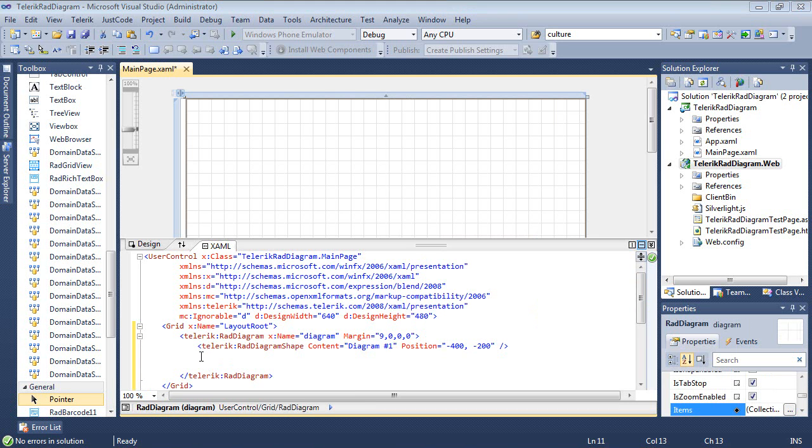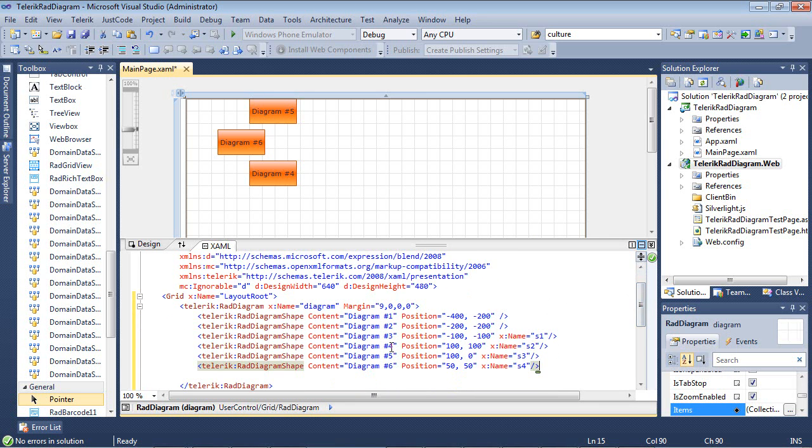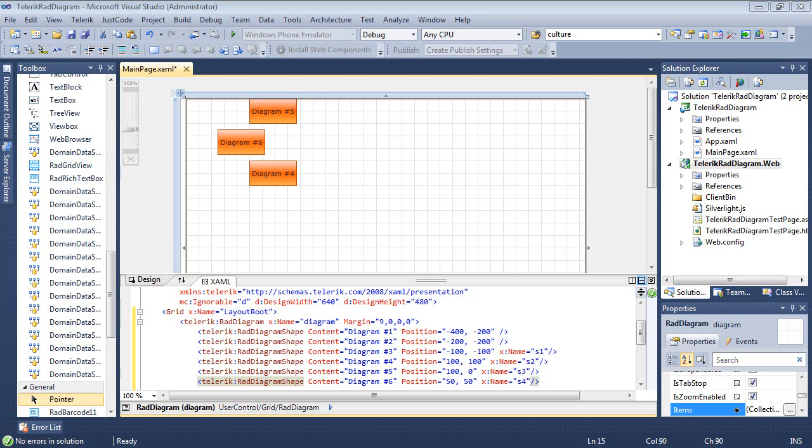Now I'm going to go ahead and paste in about five more RAD diagram shapes here for us. And so as you see here we have the content set as diagram two, three, four, five, six. We have a couple of different positions located here and then I started giving it a name of S1, S2, S3, and S4. So as I pasted those shapes in we can see that on our design window here that a couple of the shapes appear that have a position inside of this window.